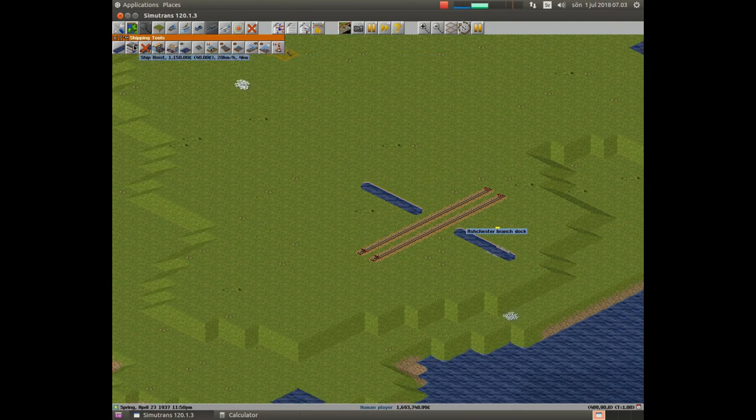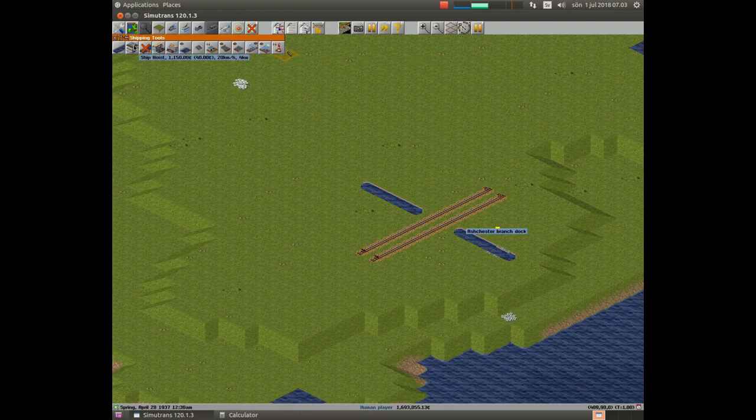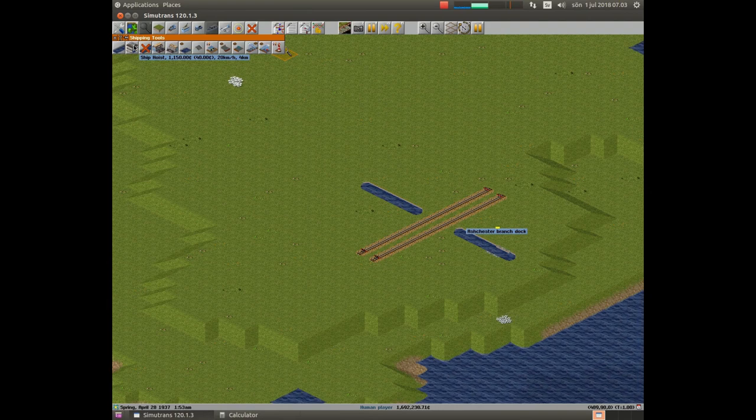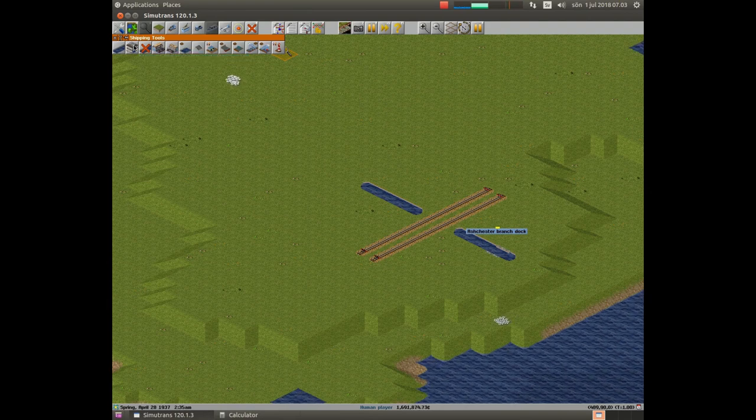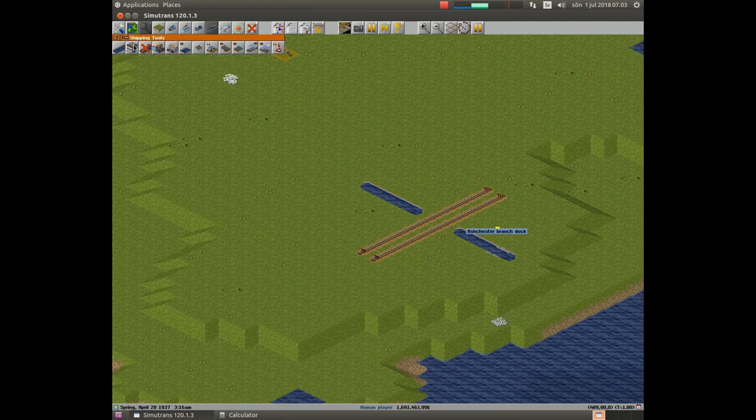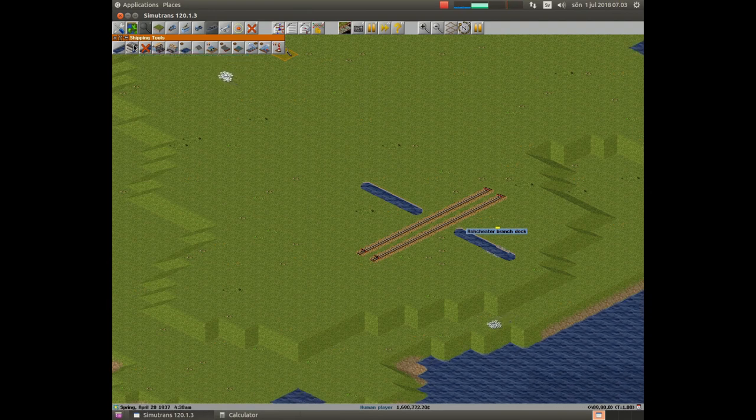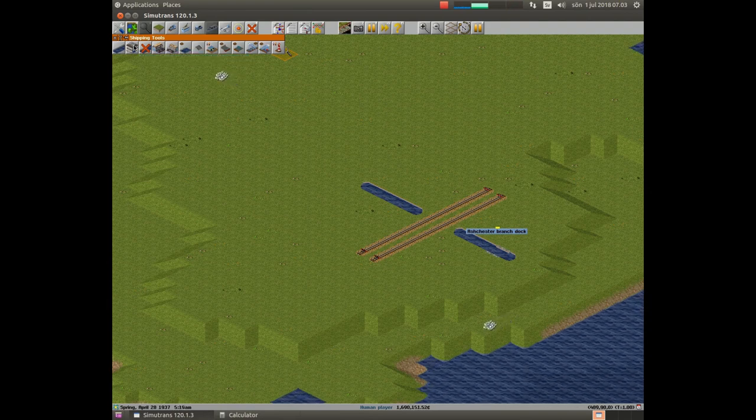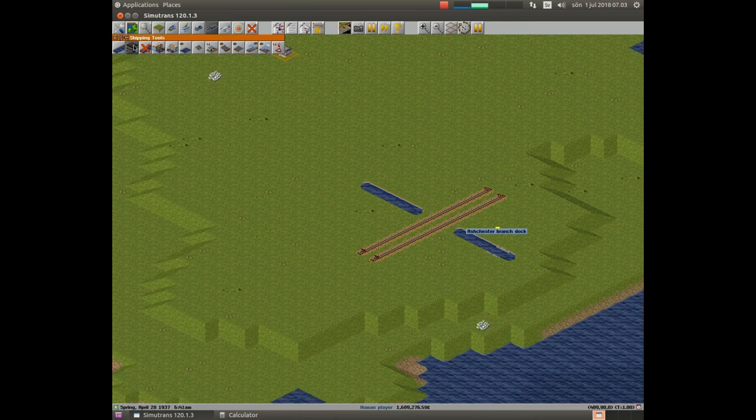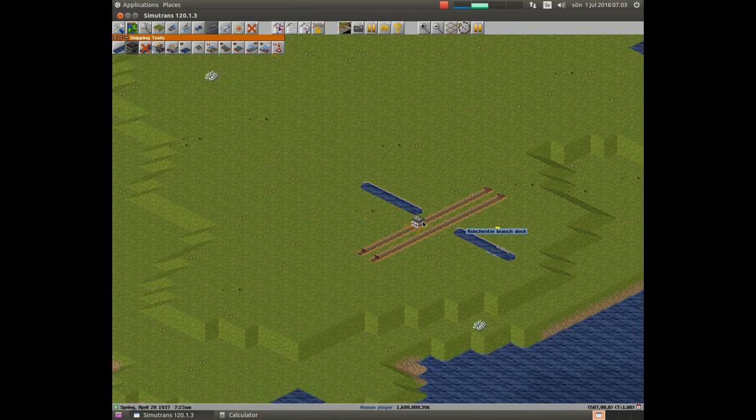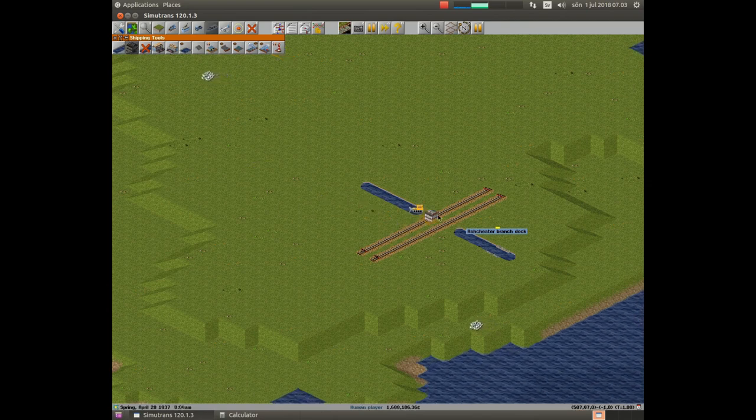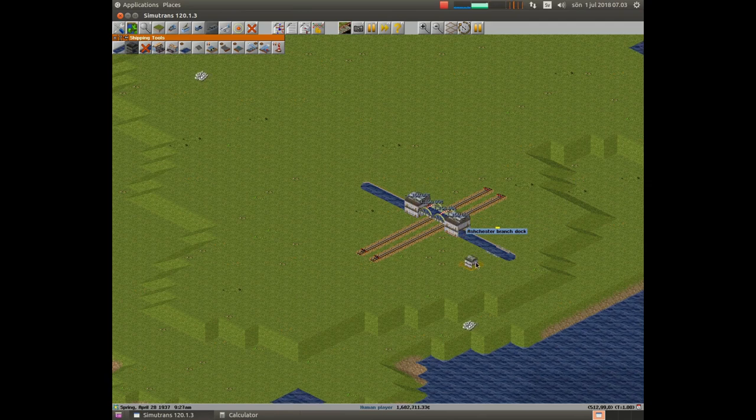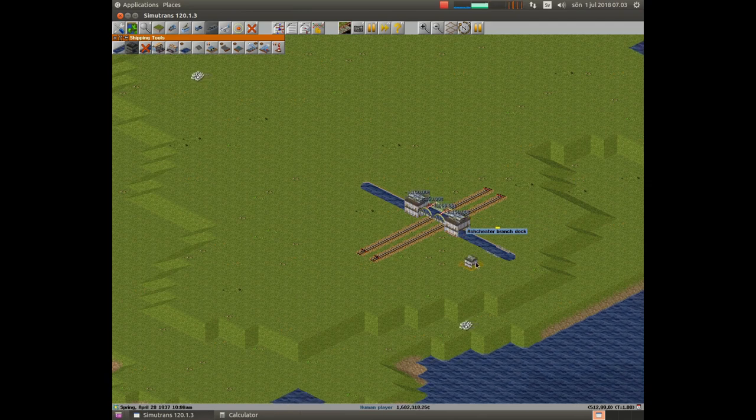This is an interesting thing. Ship hoist. It is like a bridge but for ships. And you use it on channels. That way.